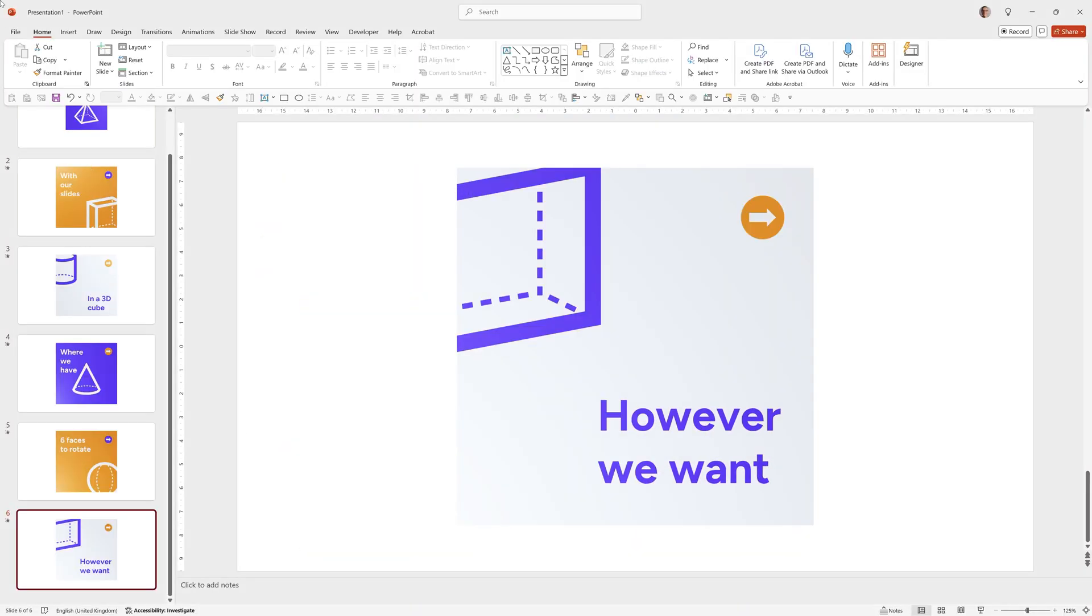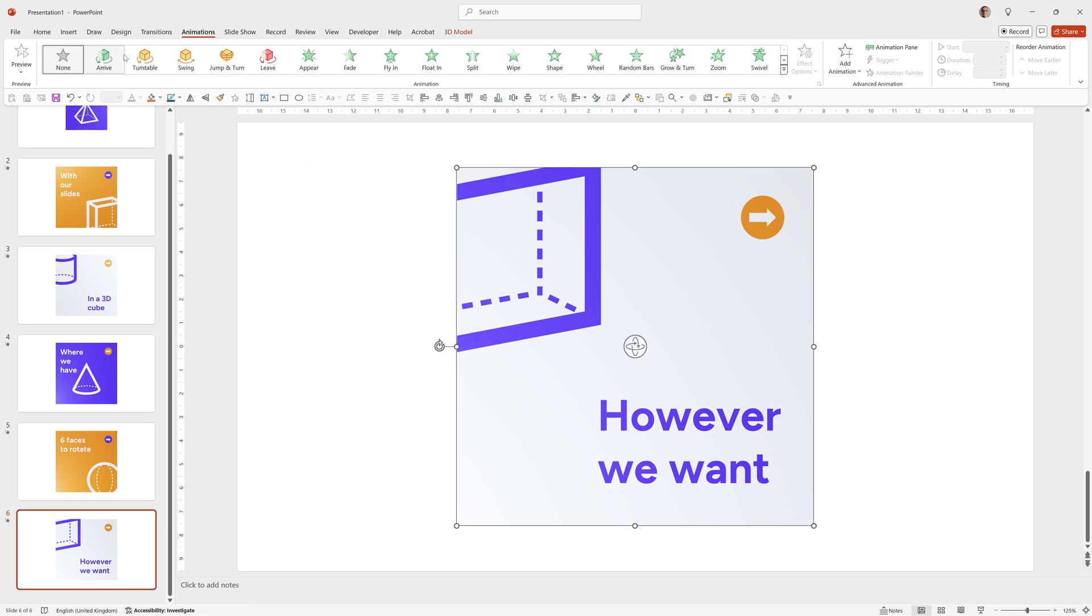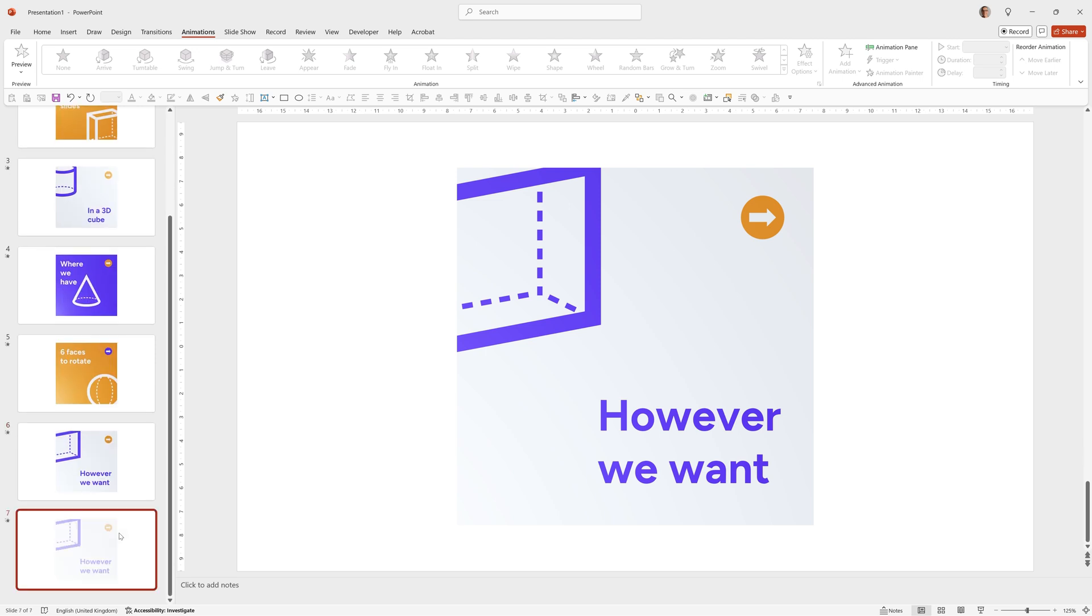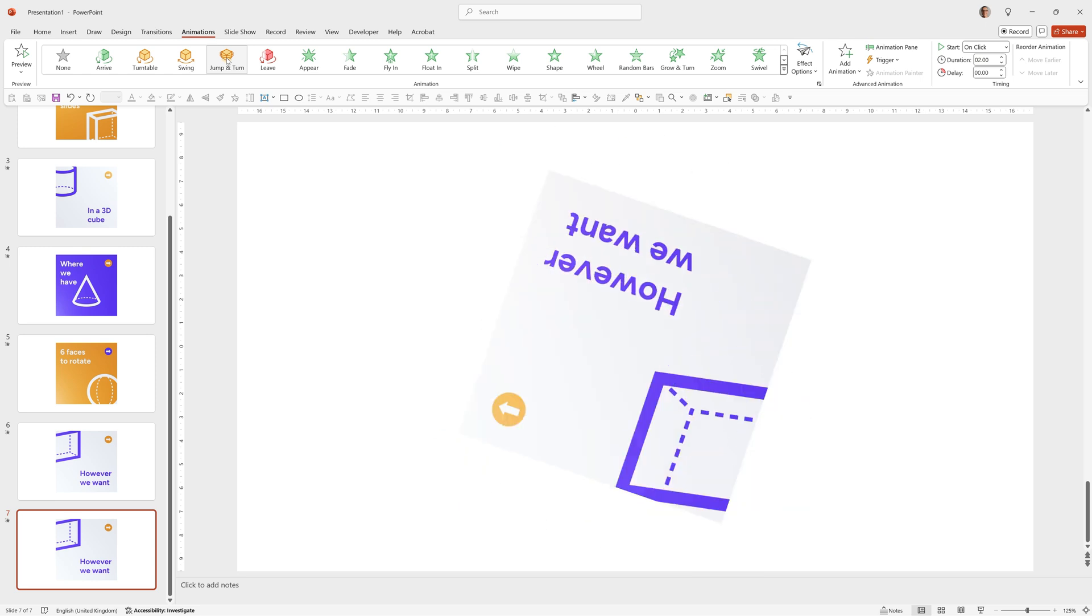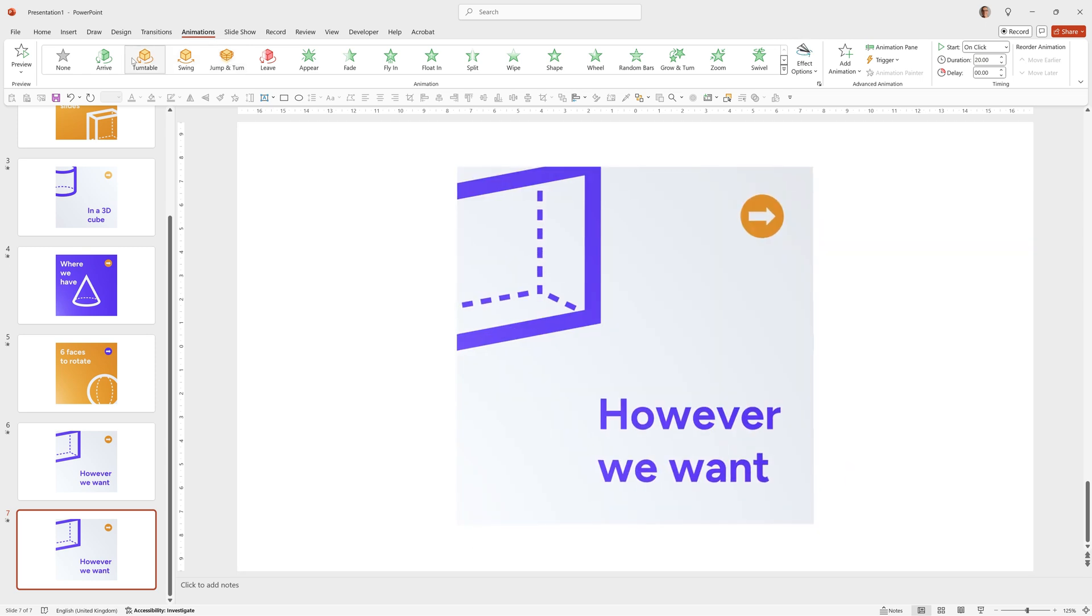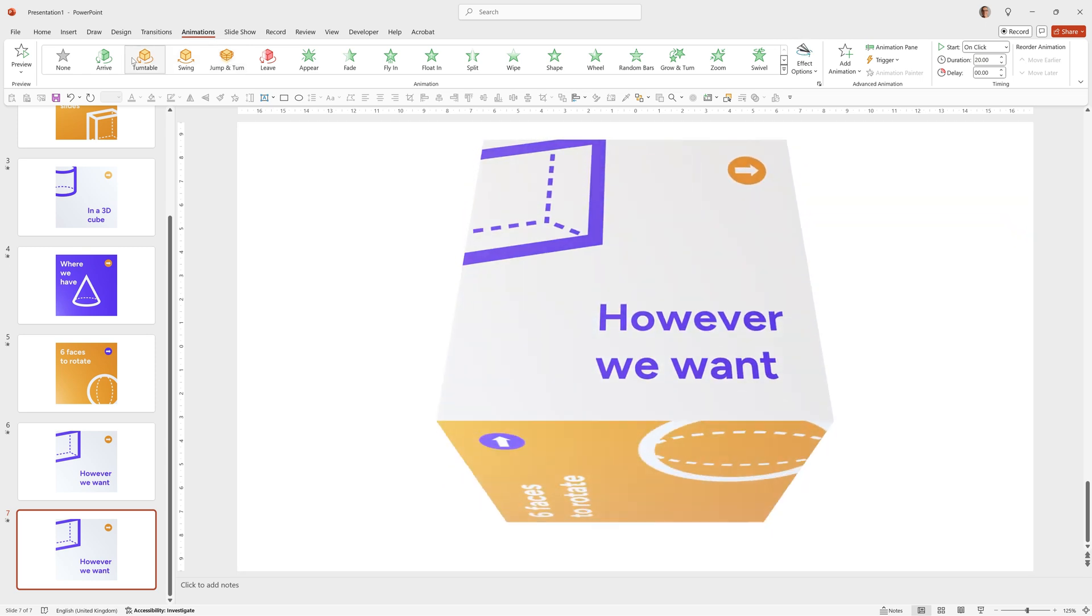You can even choose other effects from Animations. As long as this is selected you can see here PowerPoint has some built-in animations for these. For example if I clicked on this then added this Leave option you could see how it fades back. All these Jump and Turn options, Swing or Turntable. Once you have the 3D model you can animate it in whatever way you like.